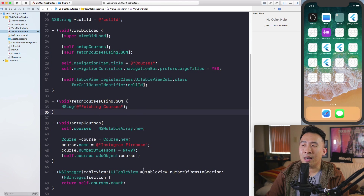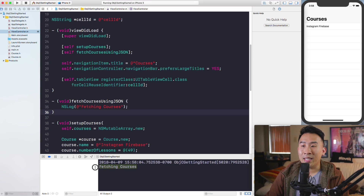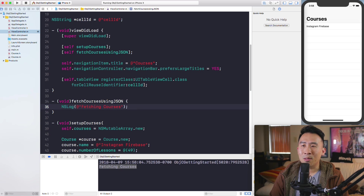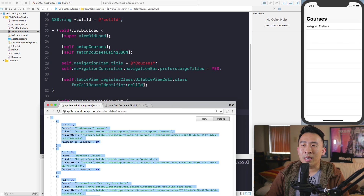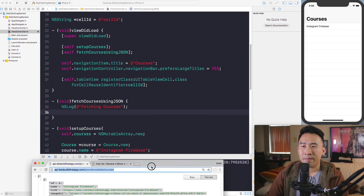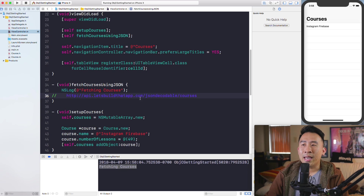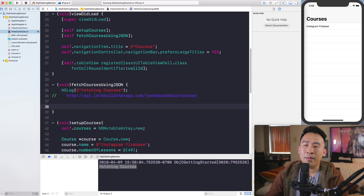Once you run the application you'll see the print statement 'fetching courses' down in the console area. That's a good start. Now let's get into the fun part, which is to parse out some JSON located at a specific URL. The question is: how exactly do we fetch data, turn it into JSON, and then turn it into a course object inside our app?